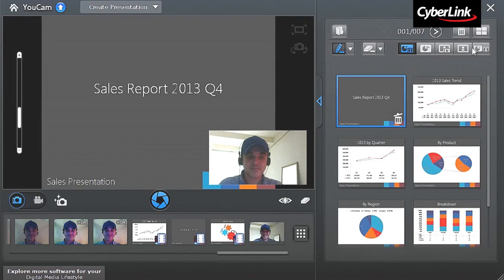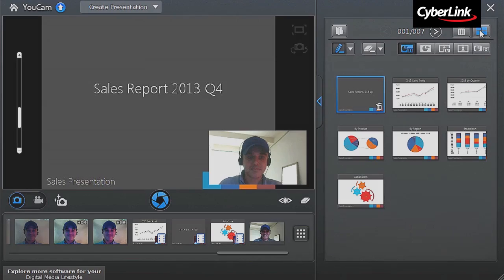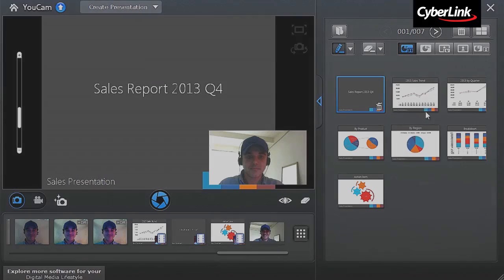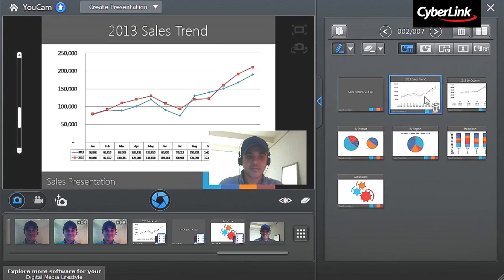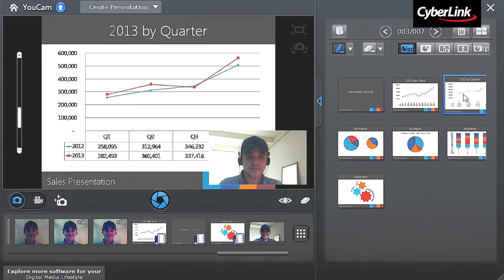Now you can see all the presentation slides showing up in the right panel. Click on each thumbnail to switch between the slides.